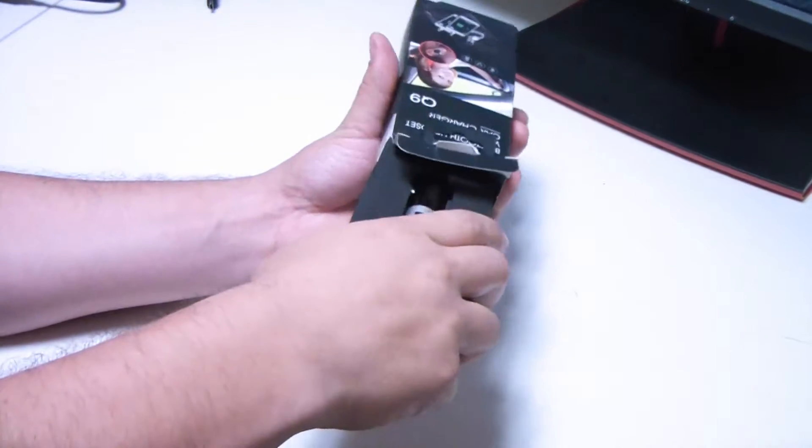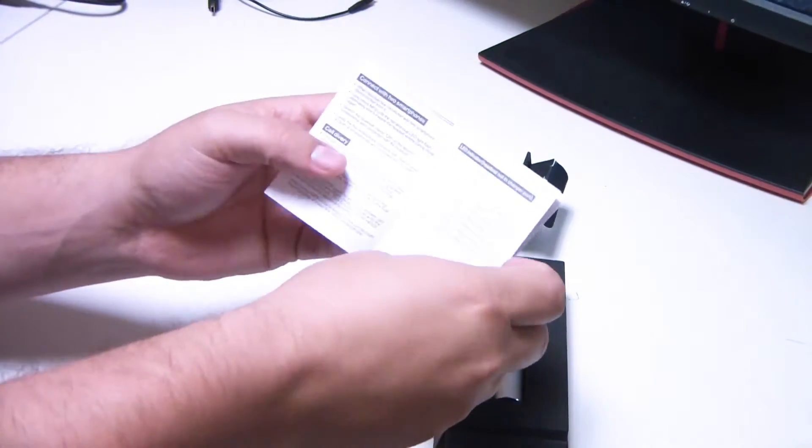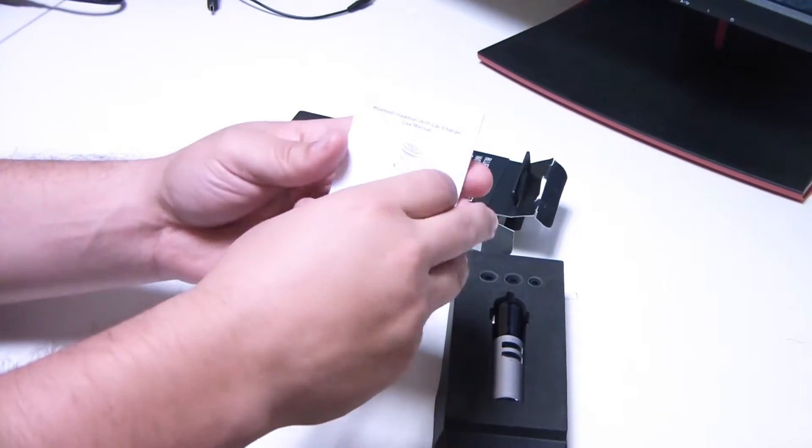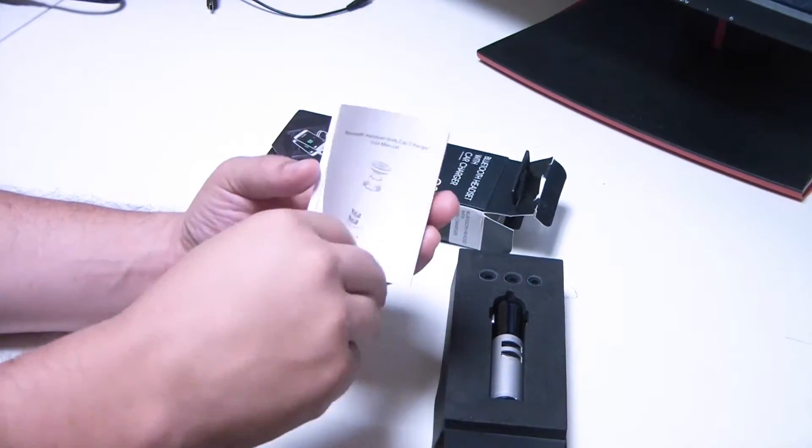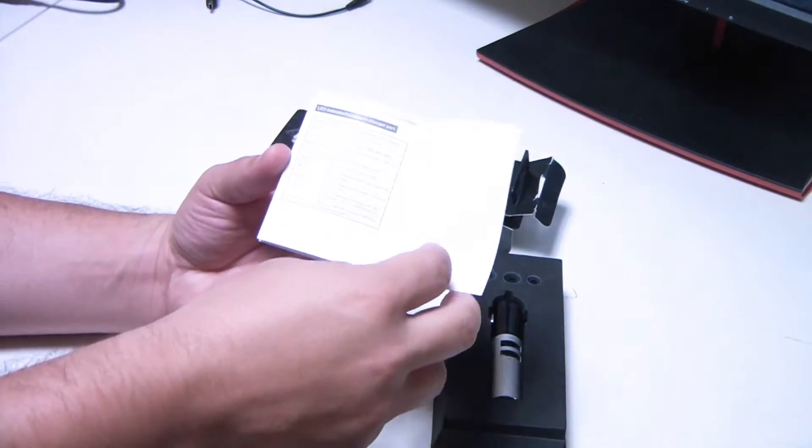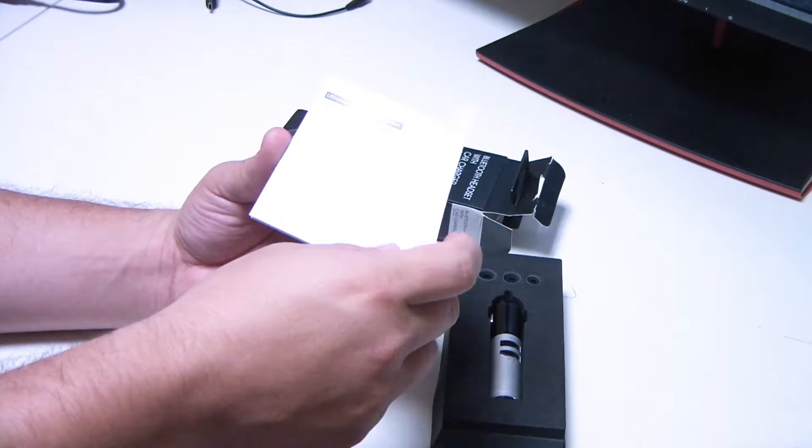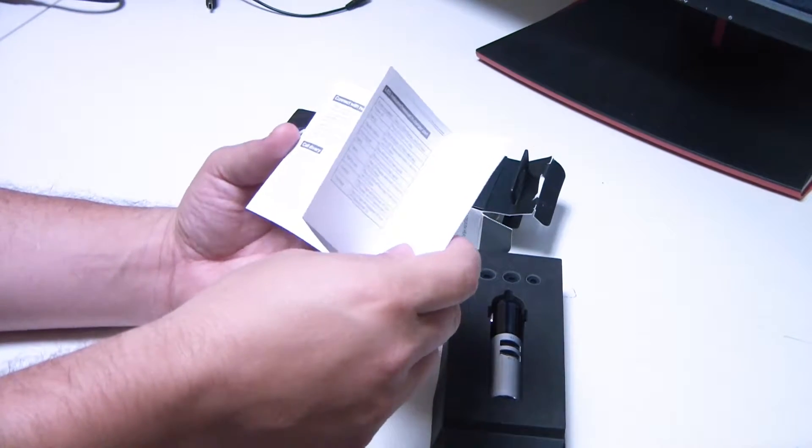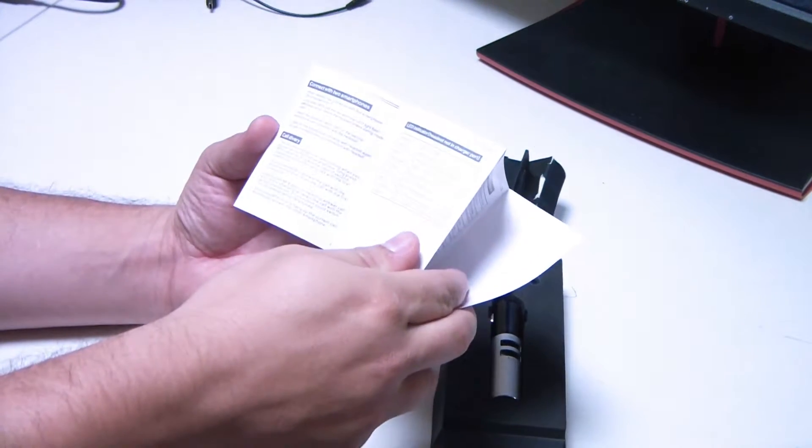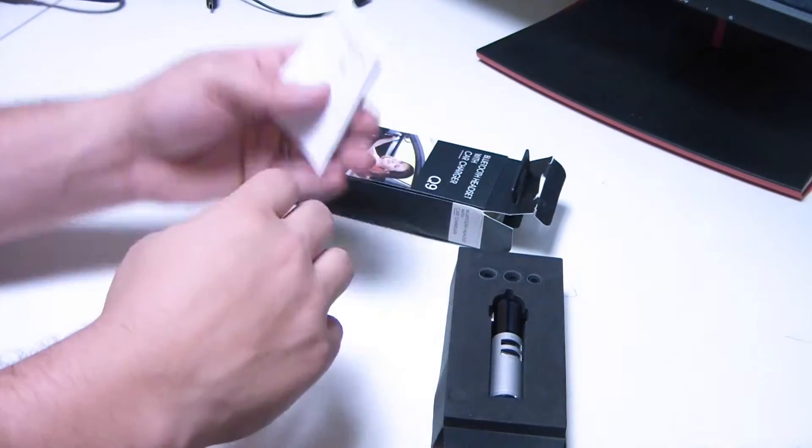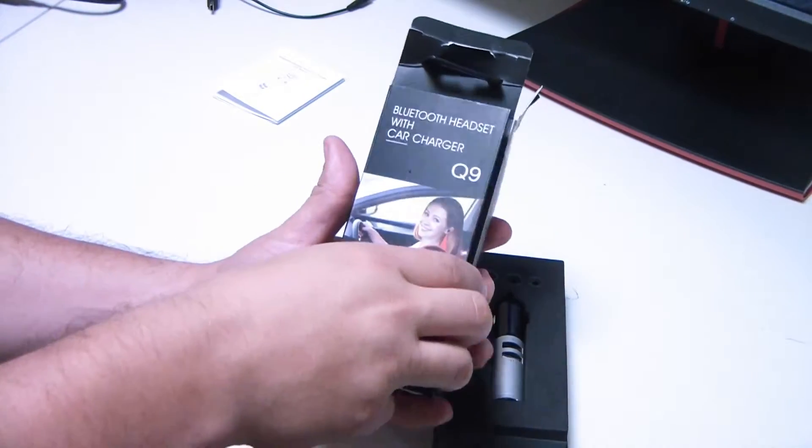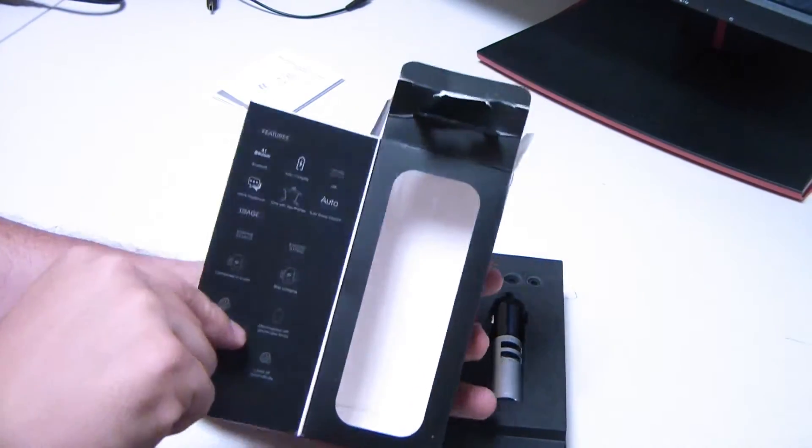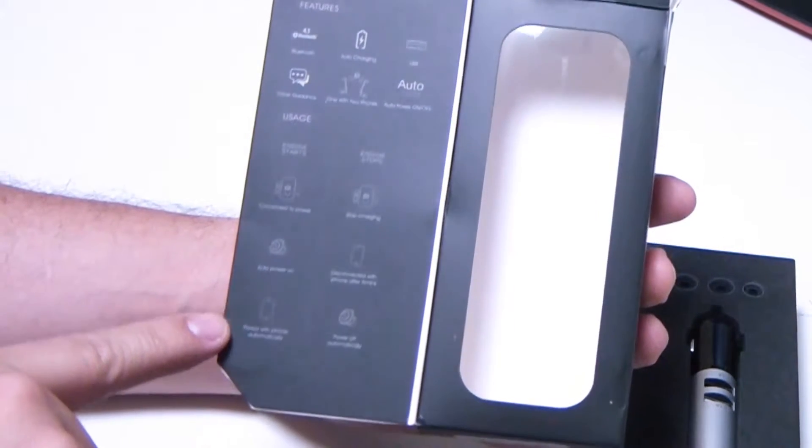Alright, here we go. So inside we've got the user manual. That's not going to be too much help other than telling us how to pair the Bluetooth headset. Also forgot to show the front of the box, but it has a lot of useful information.